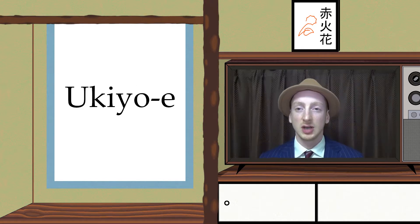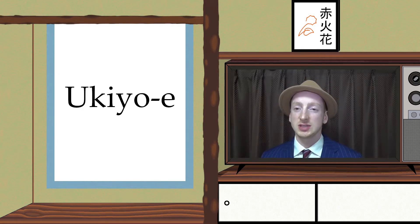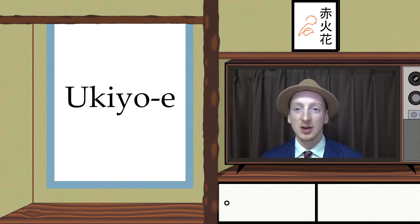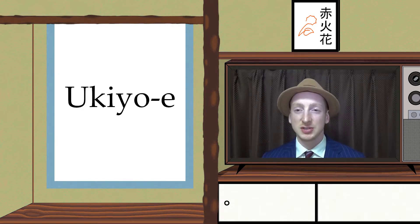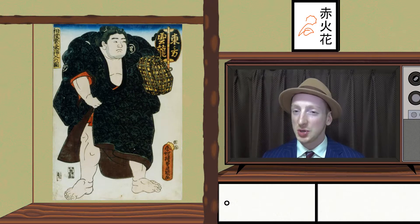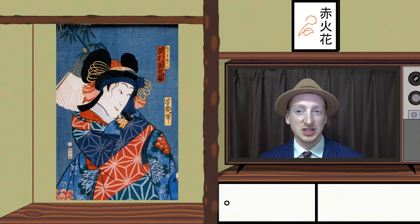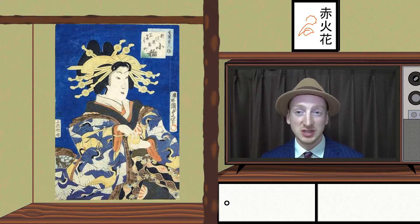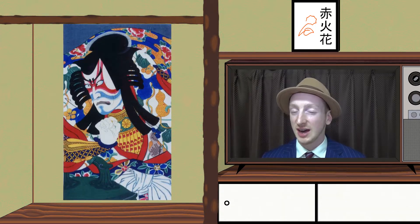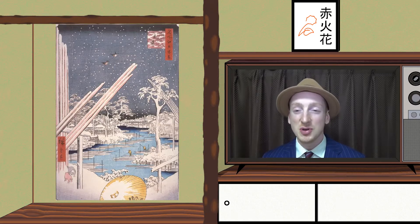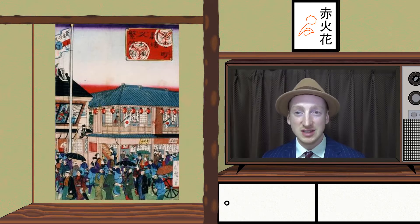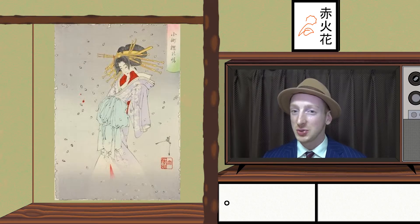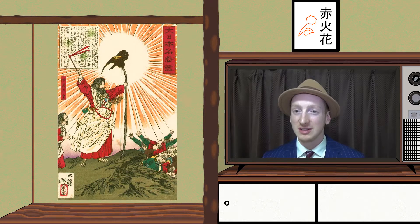What is Ukiyo-e? Ukiyo-e is a Japanese art genre which depicts a vast variety of themes, such as sumo wrestlers, geisha, female beauty, kabuki actors, landscape, fauna and flora, everyday scenes, folk history, and fairy tales.